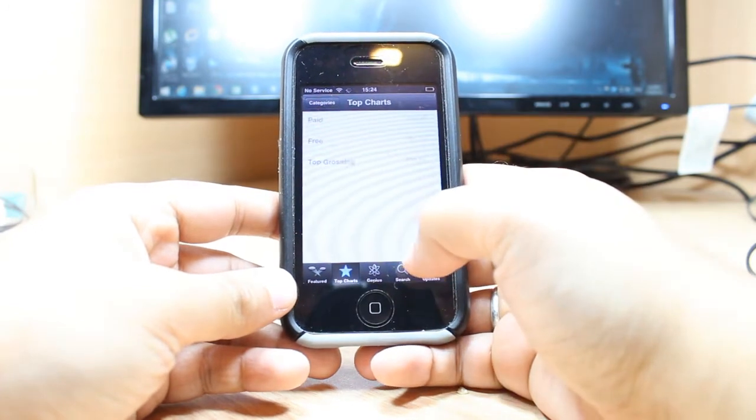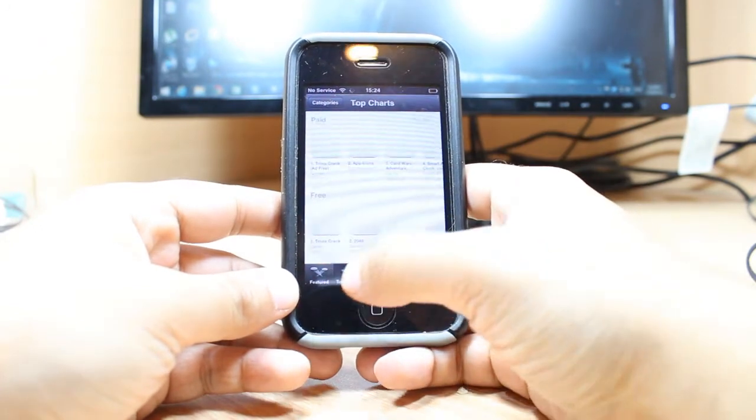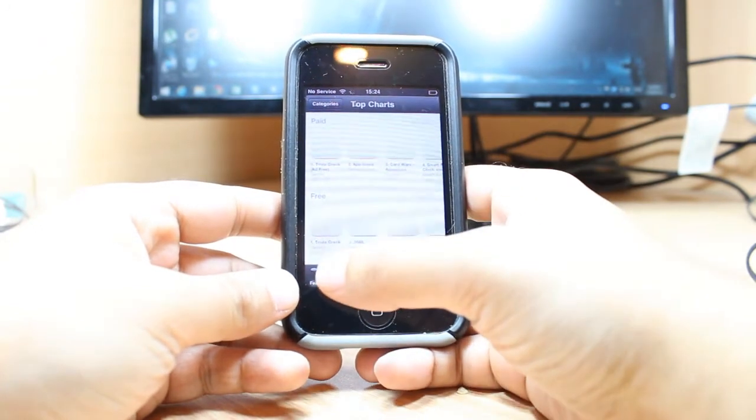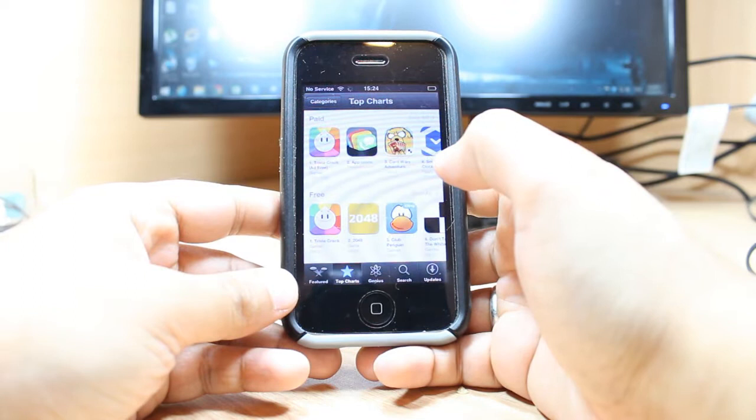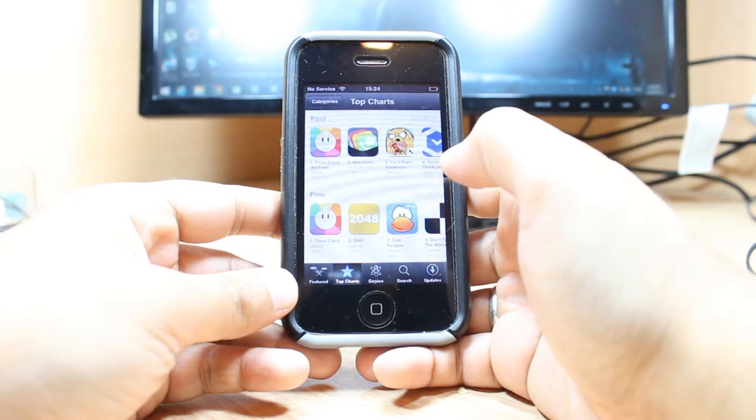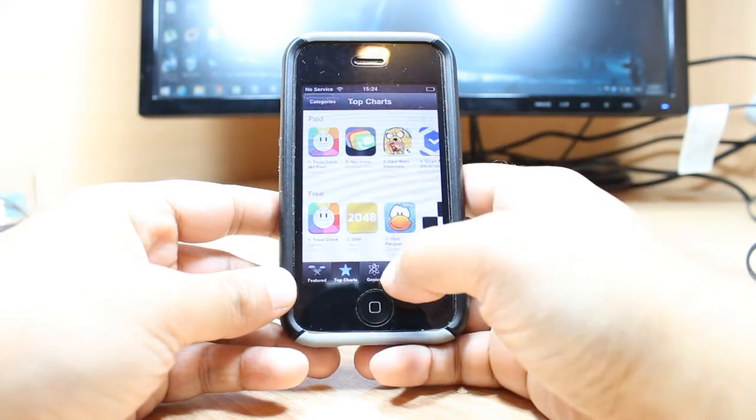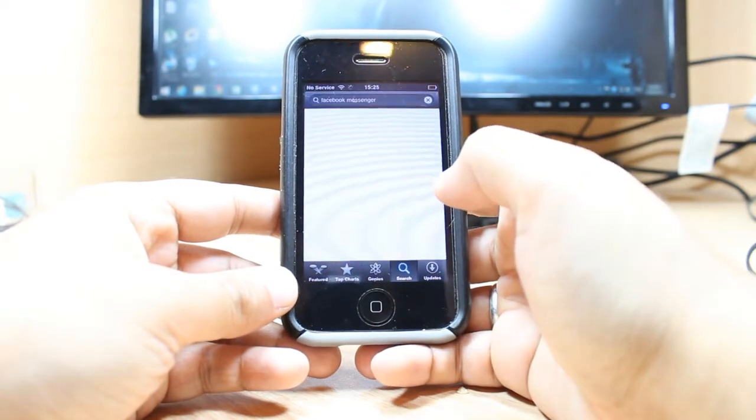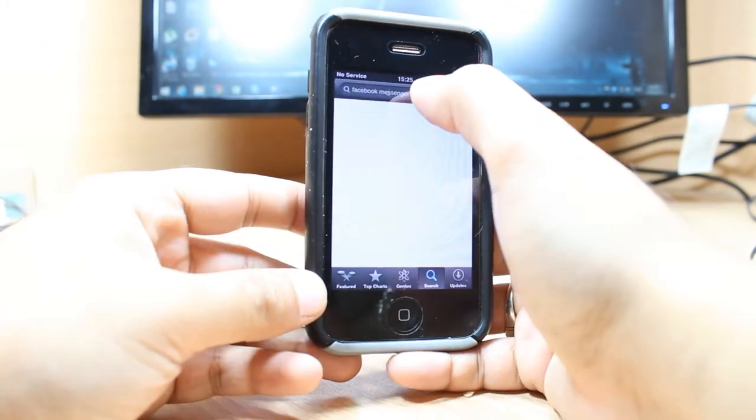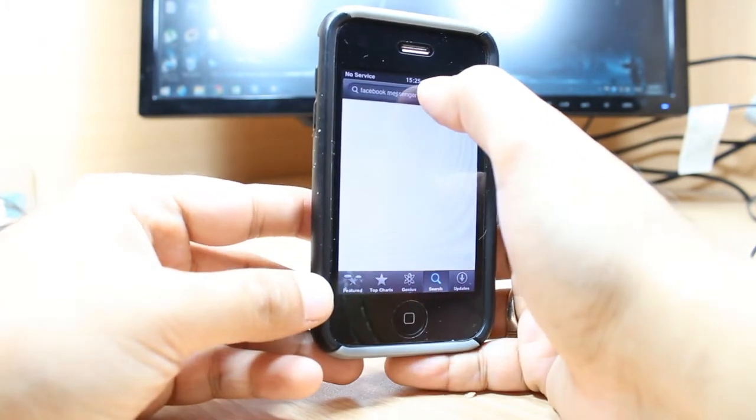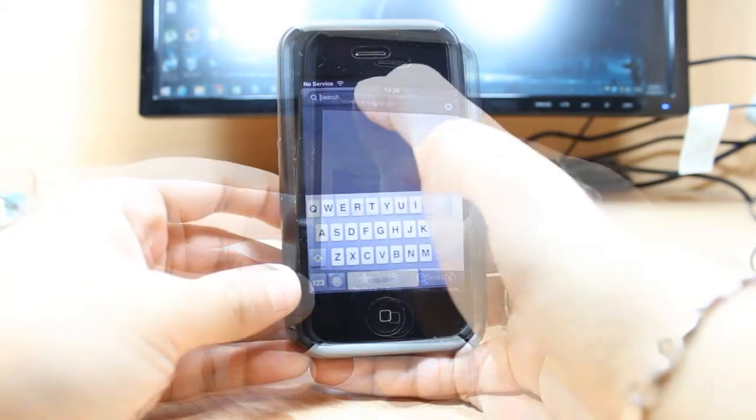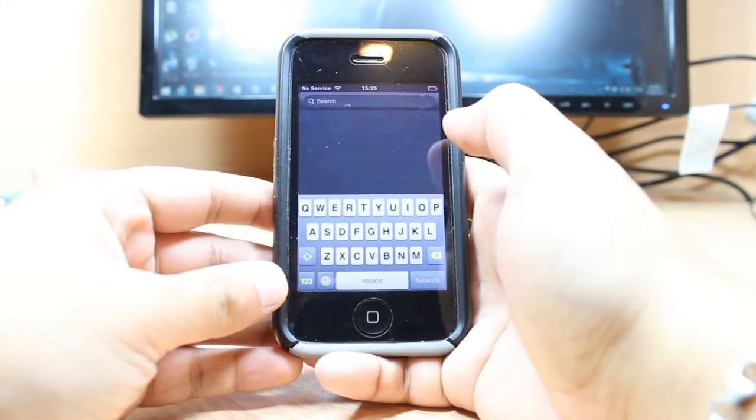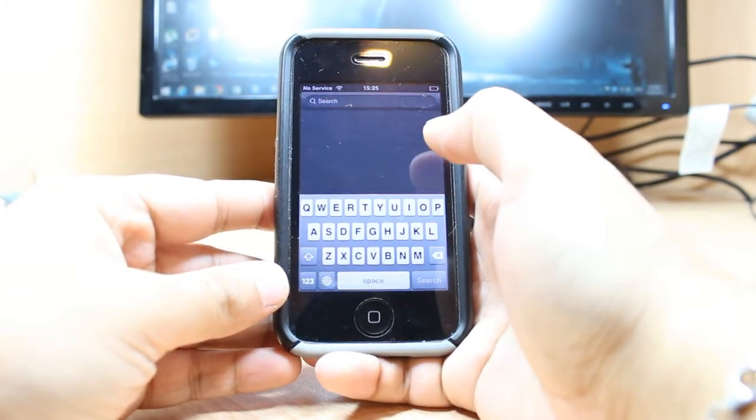After that, here you have so many options as you see - pictures, top shared, genius, search. Hit the search option. This is the best and easy way. Type here the name of the application.